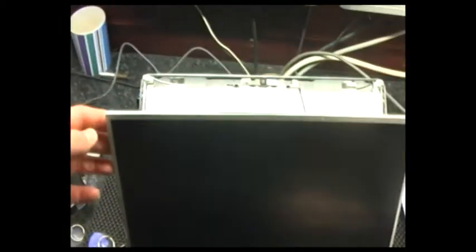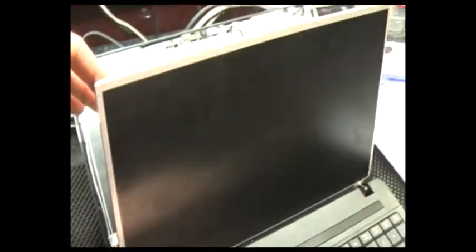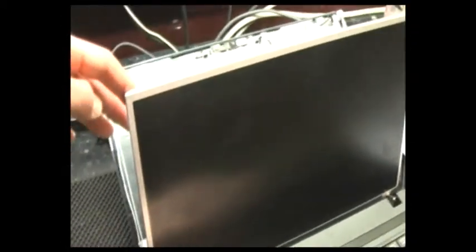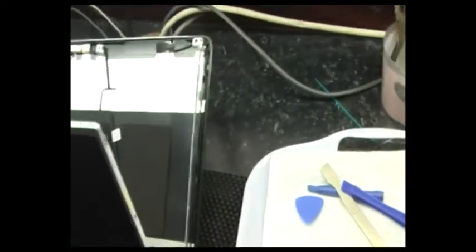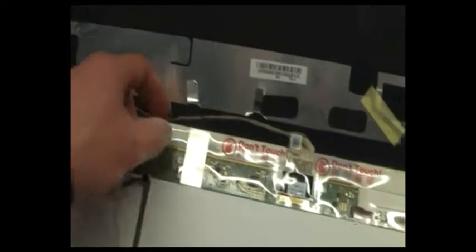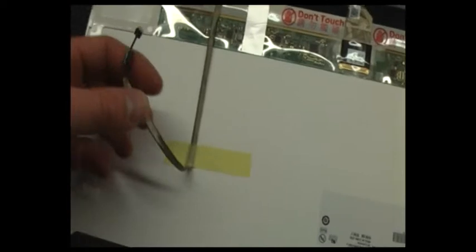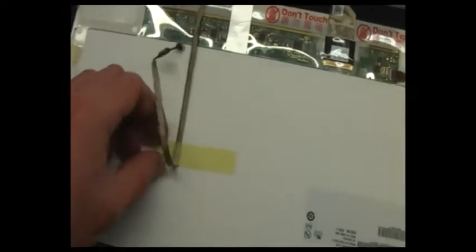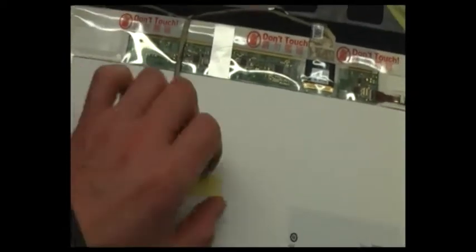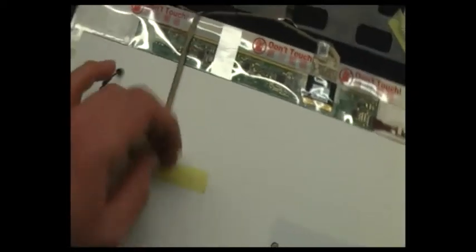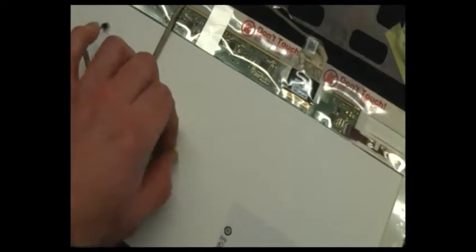We've undone the two screws either side at the top and there's three screws either side that hold it to the hinges. And there's also this lead here, which runs up from the base unit from the motherboard and is taped to the back of the LCD. I'll just take that off.